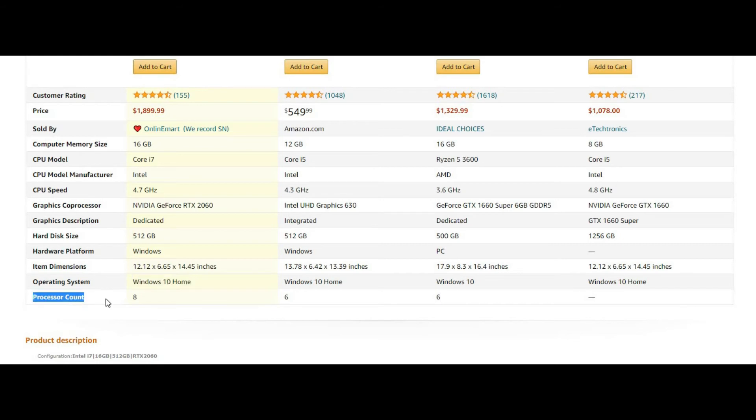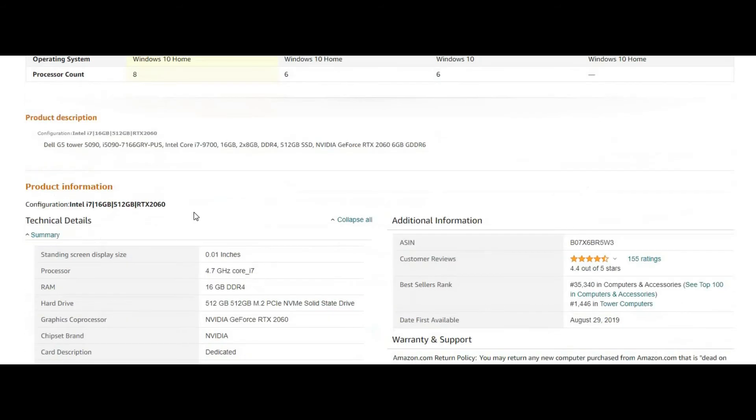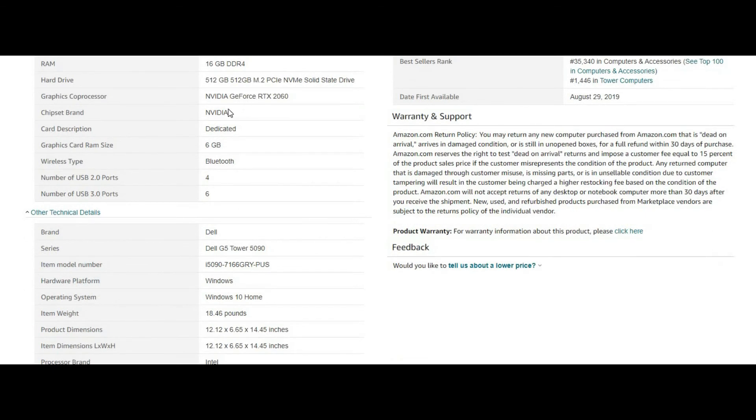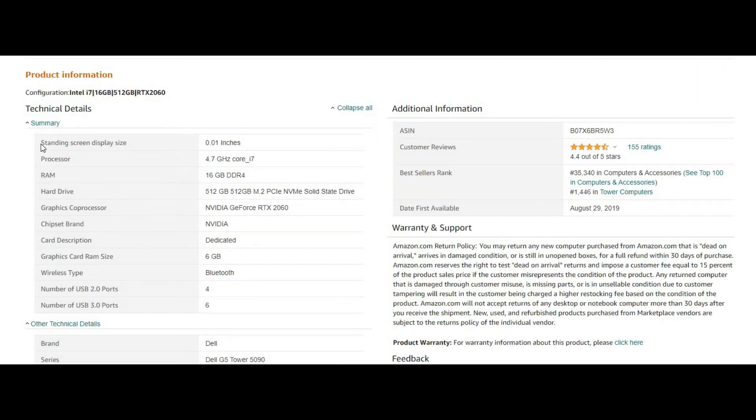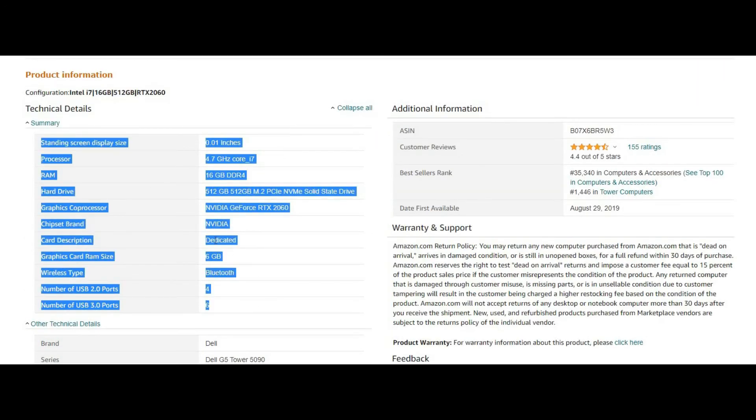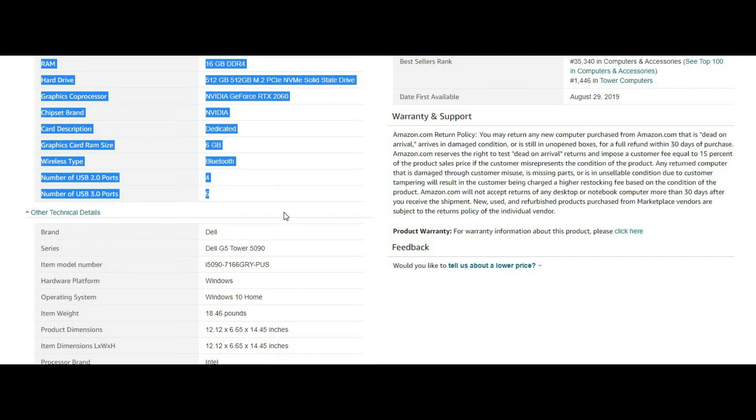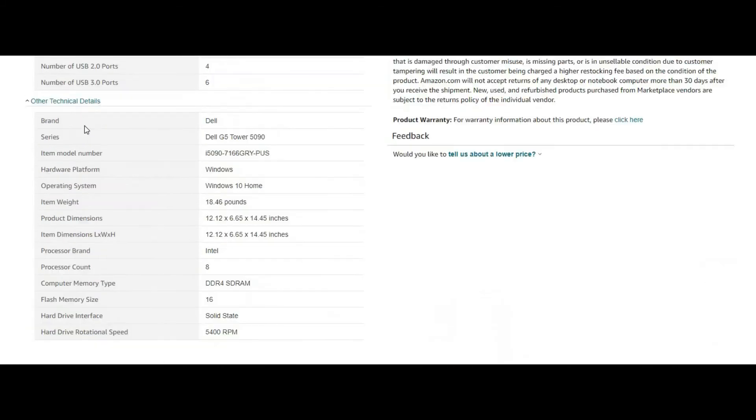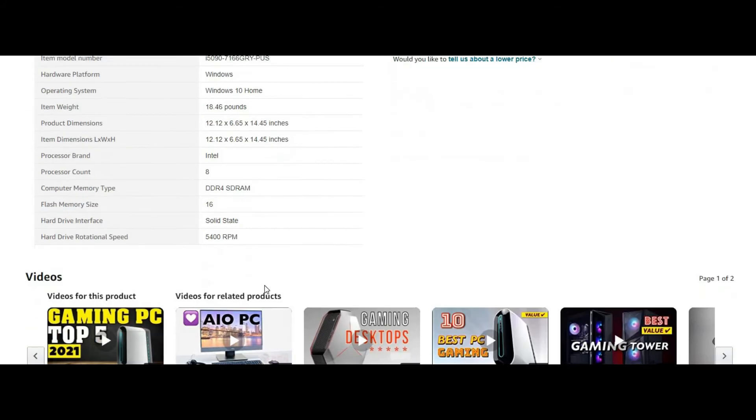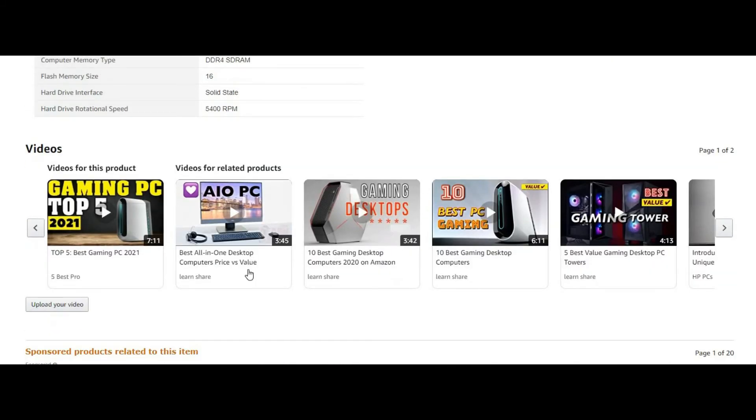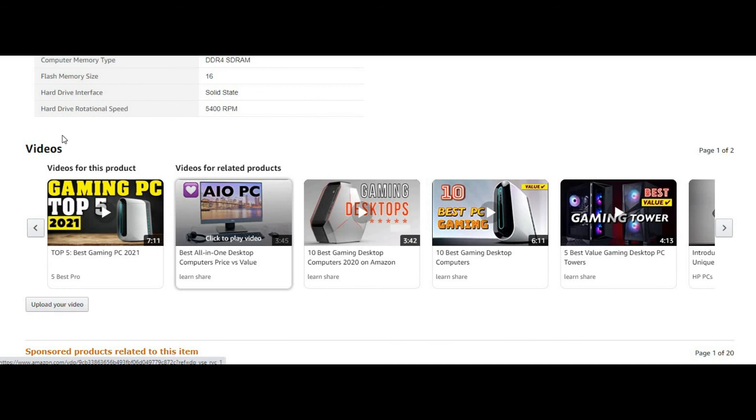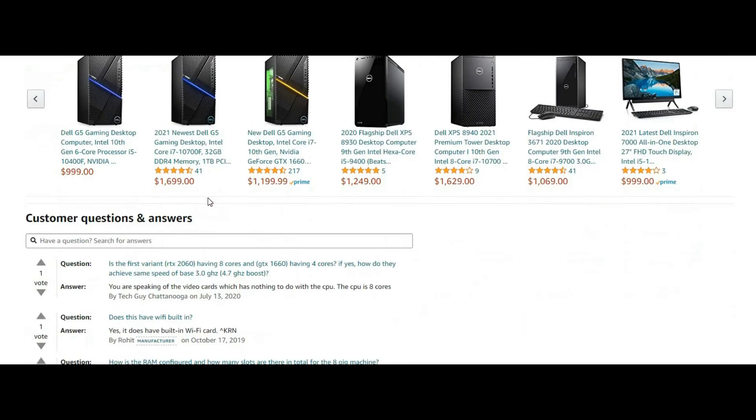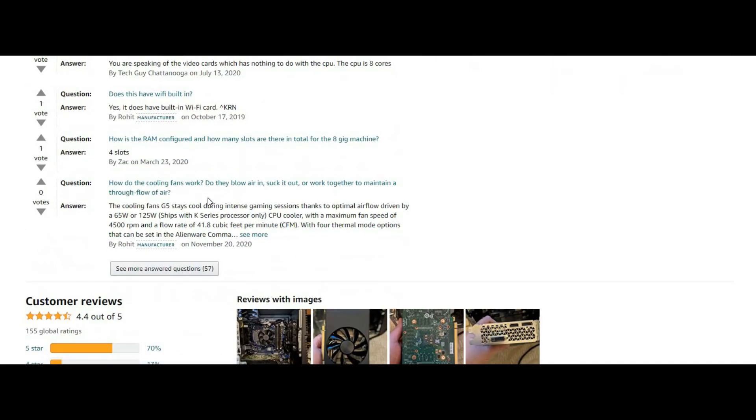Keep desktop cool. The G5 stays cool during intense gaming sessions thanks to optimal airflow powered by 360 PSU fans. With four thermal mode options that can be set in the Alienware command center, you can adjust based on your needs whether gaming, working, studying or watching videos.